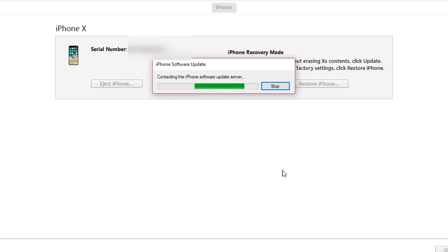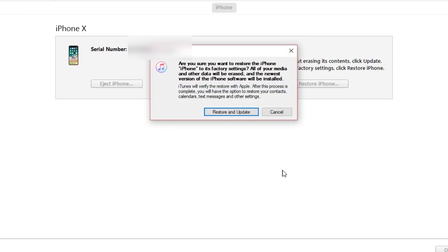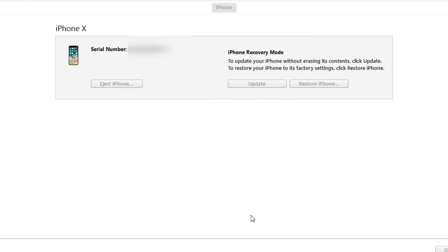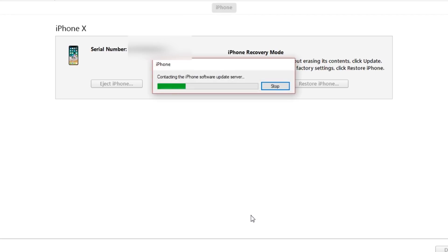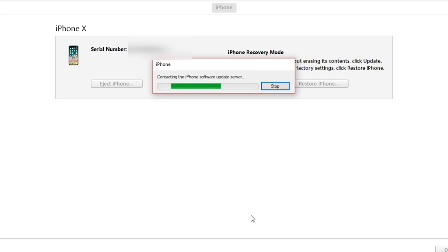iTunes will pop up letting you know there is a problem with the iPhone and it must be restored. Click on restore and iTunes will do a fresh restore of your device and update it to the latest firmware.